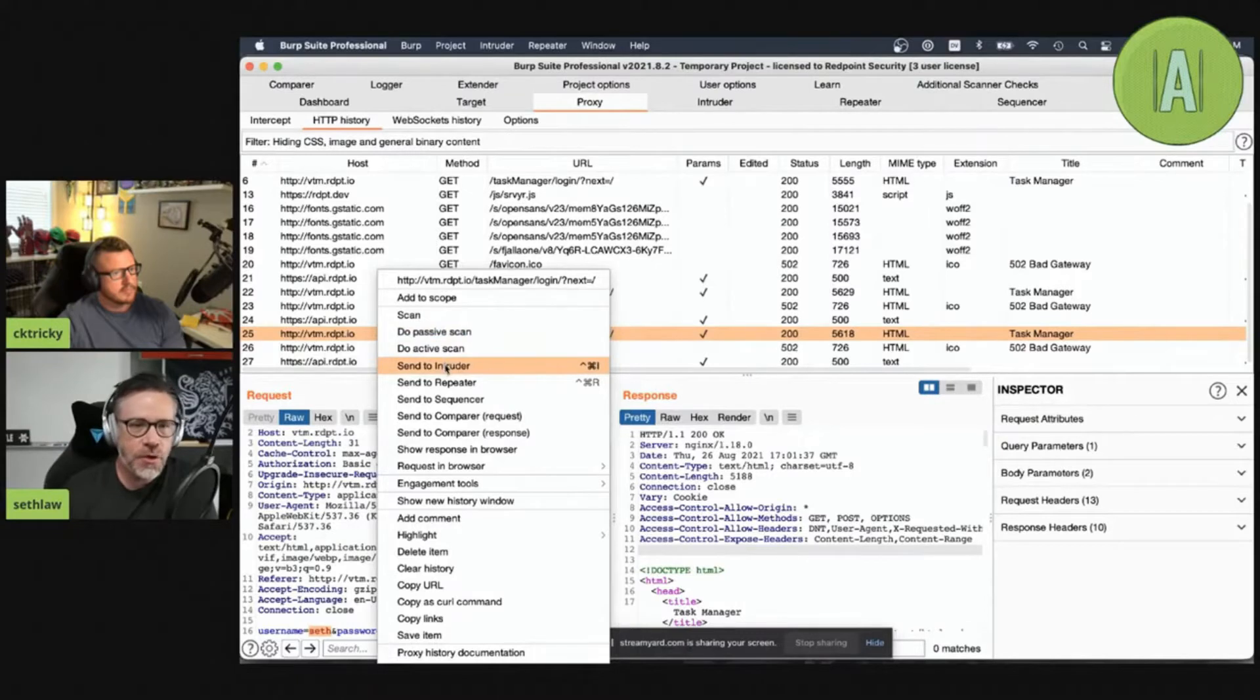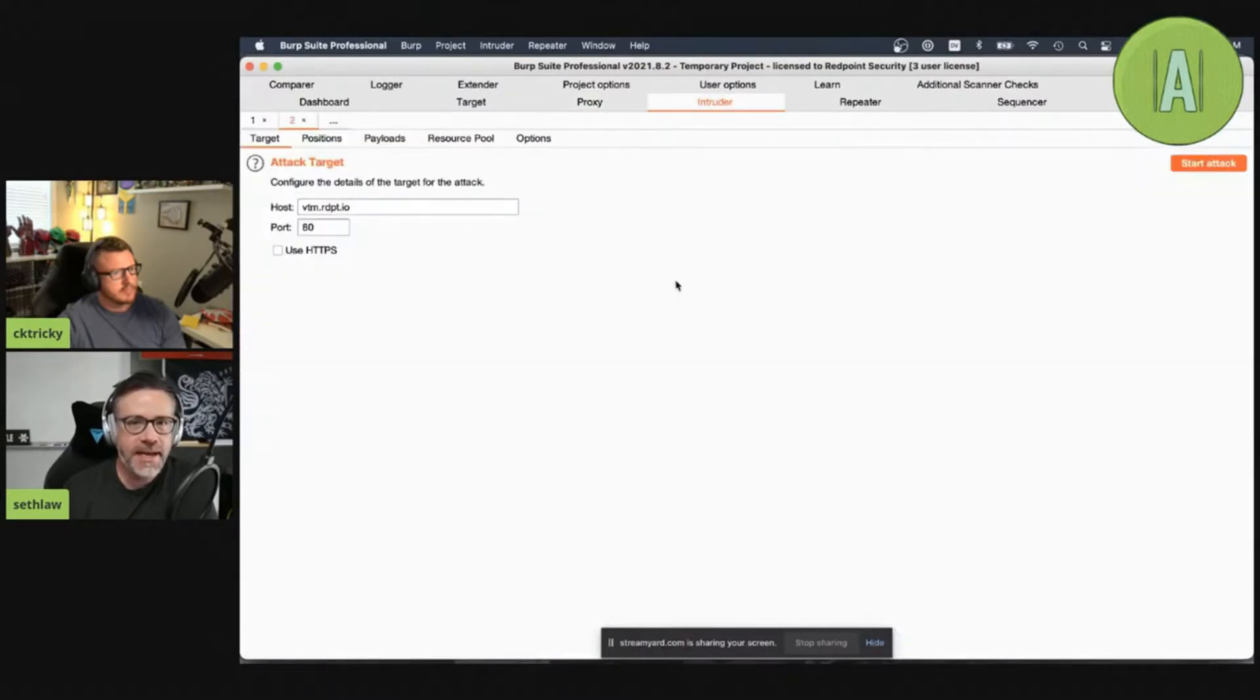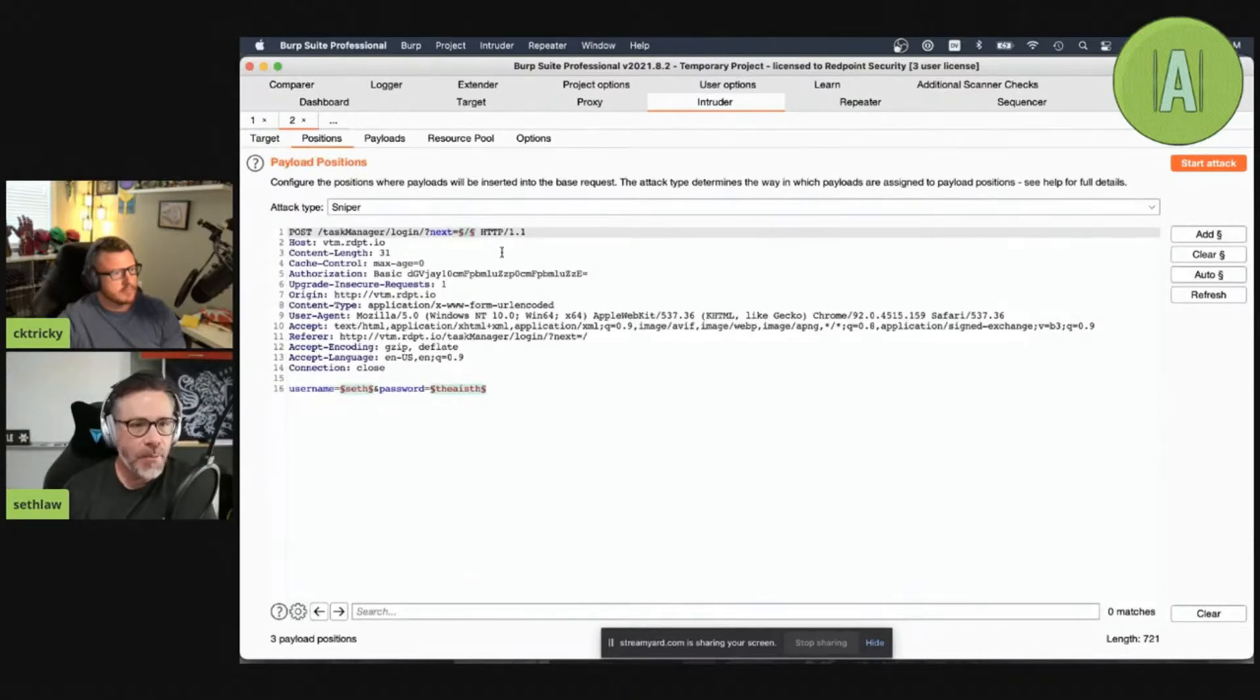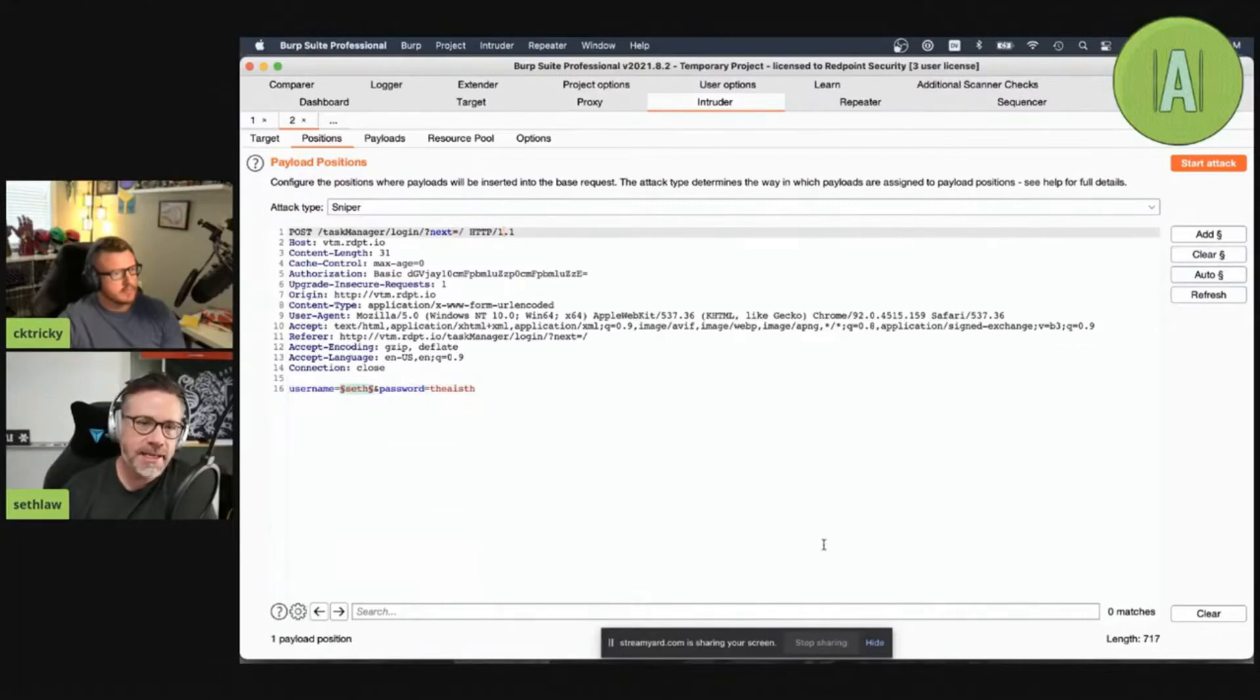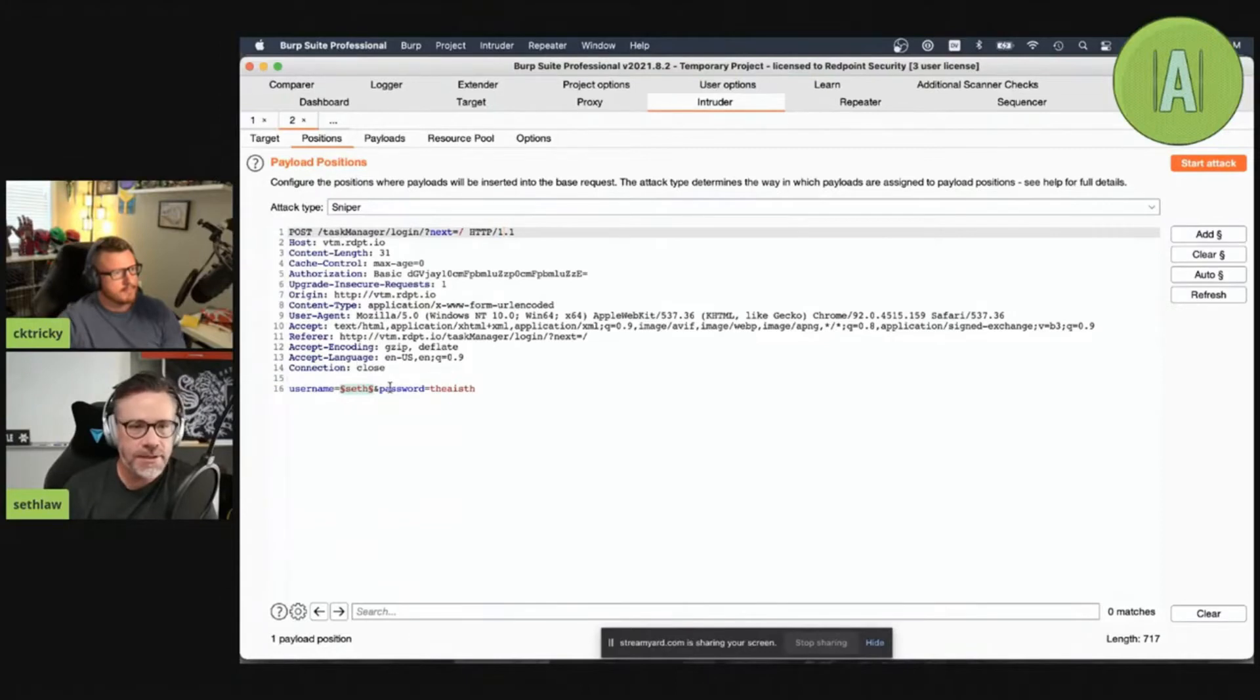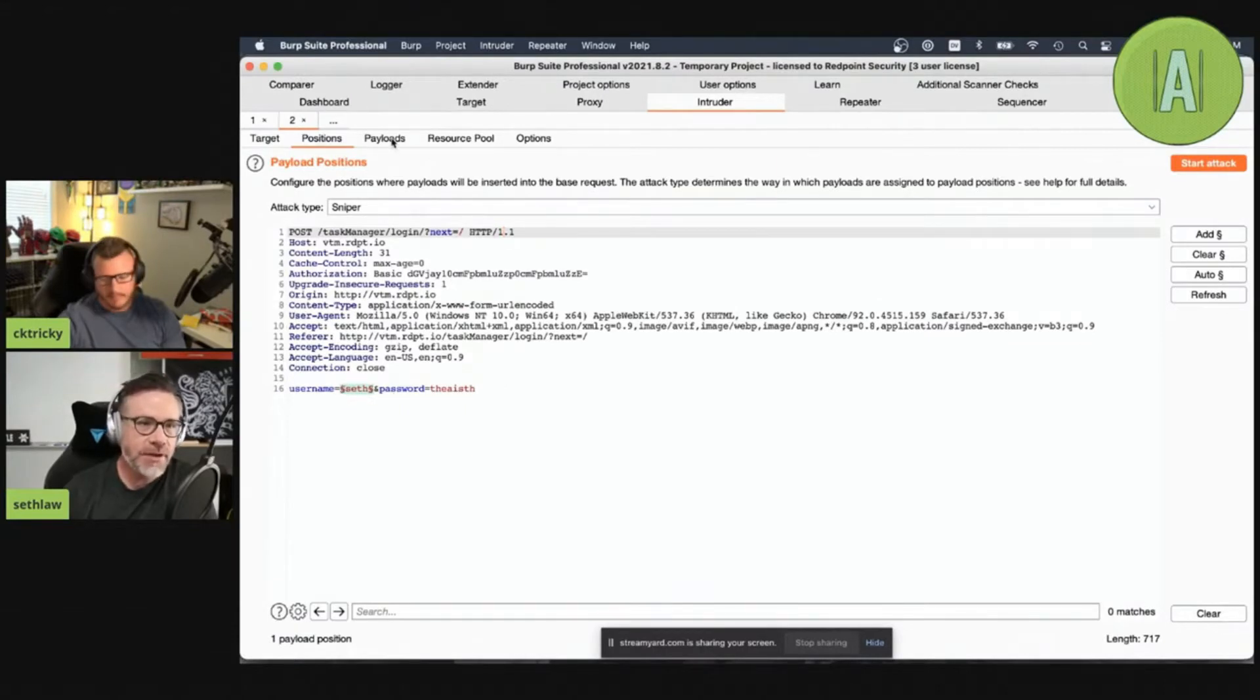Intruder is a utility built into Burp Suite that allows us to run attacks quickly against a specific endpoint. We'll stick with a sniper attack. That means I'm just going to send the same payload to a location in this request. I eliminated the other places that I'm interested in. The only place that I'm interested in right now is this username field. The rest of them don't matter to me right now.